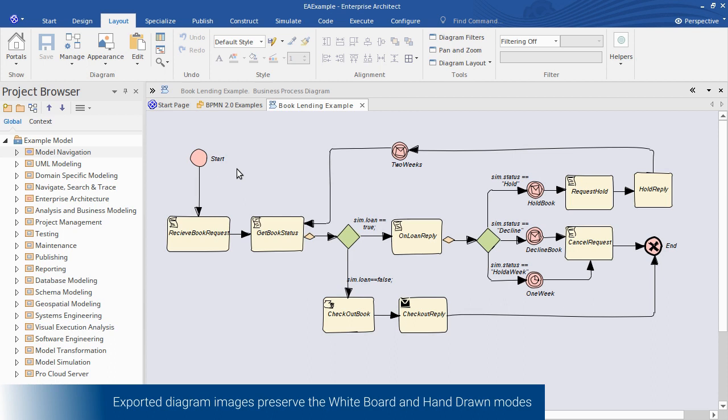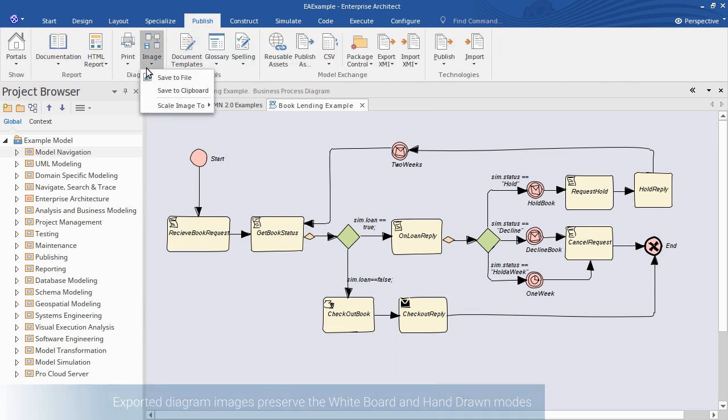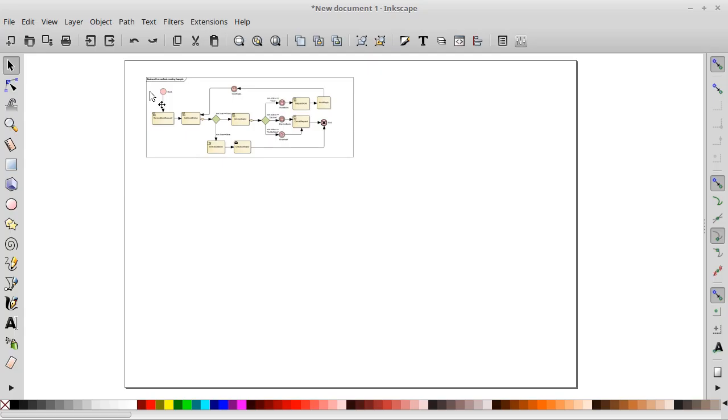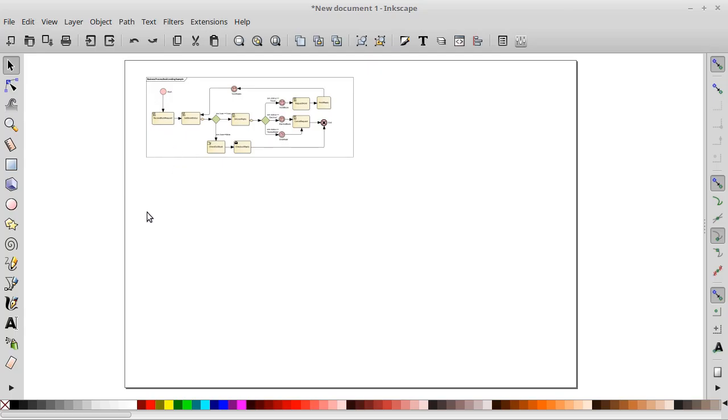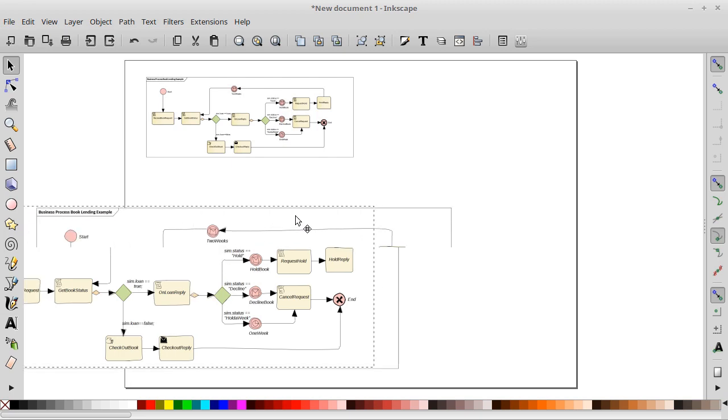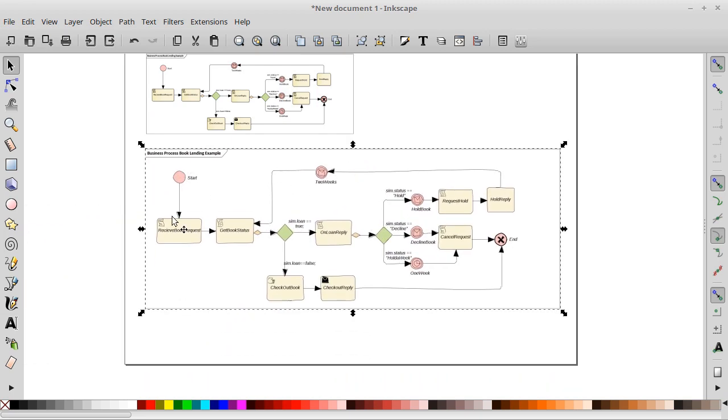We'll re-export the image just for the sake of an example. This time we'll export it to the clipboard. So click Save to clipboard from the publish ribbon again. Then I'll open an image editor and right-click to paste in the diagram image from clipboard. You can see it here compared to the original.